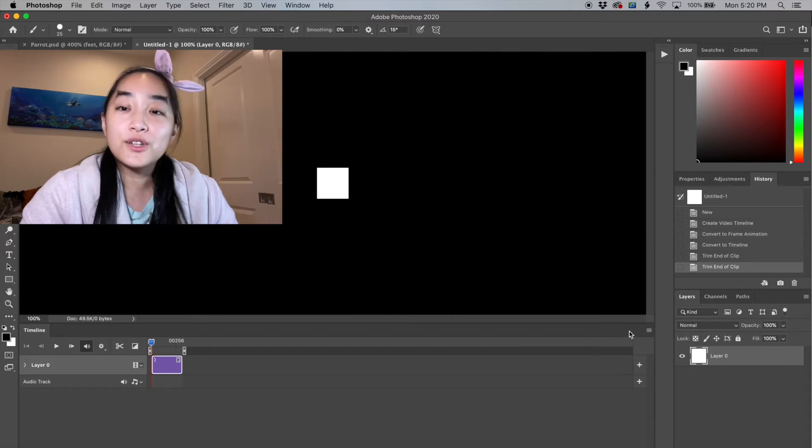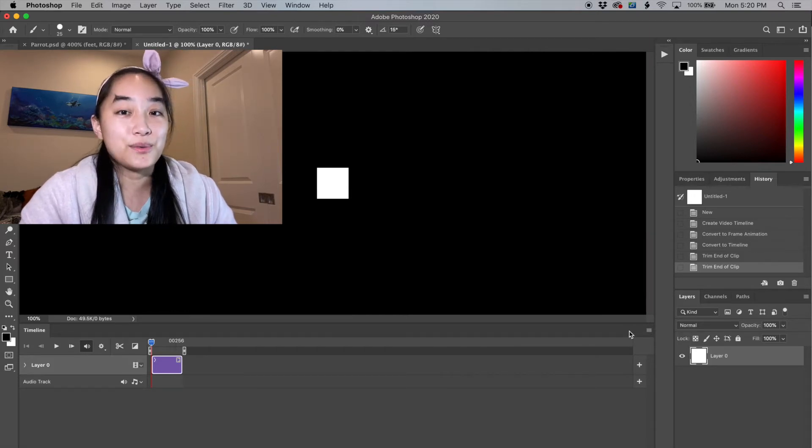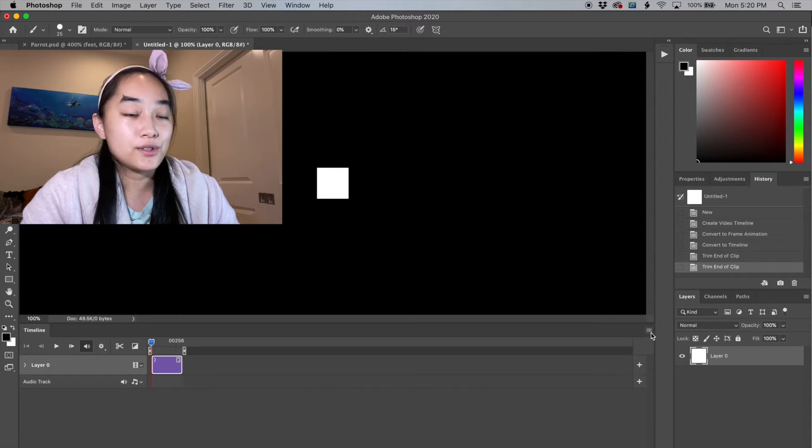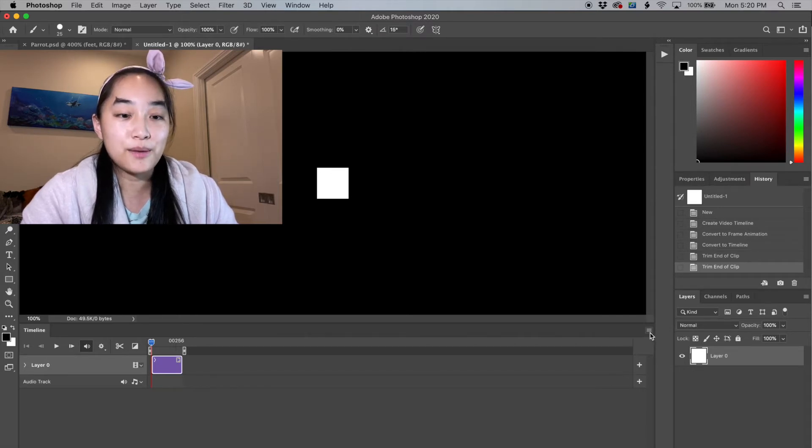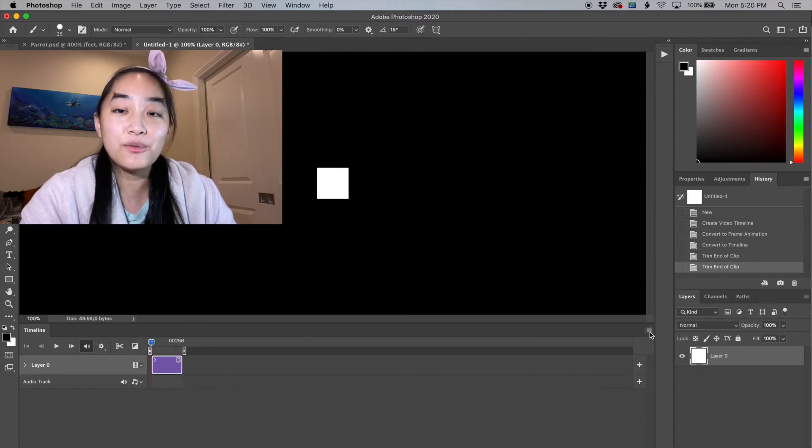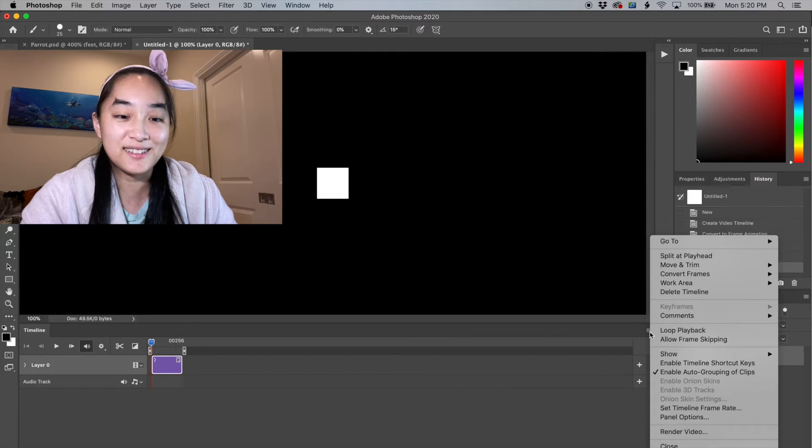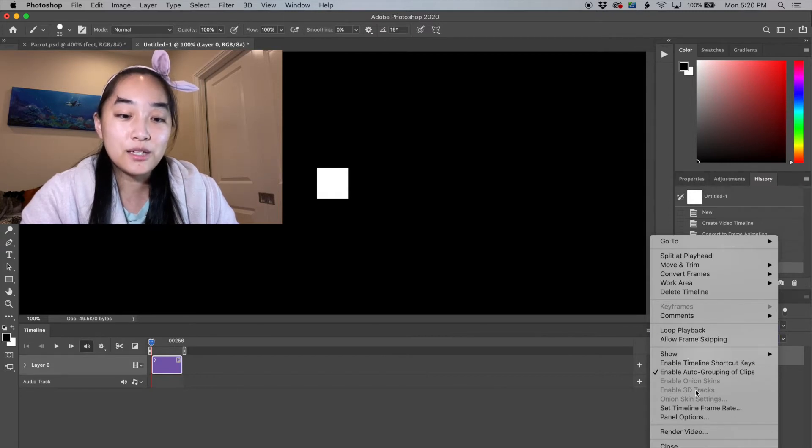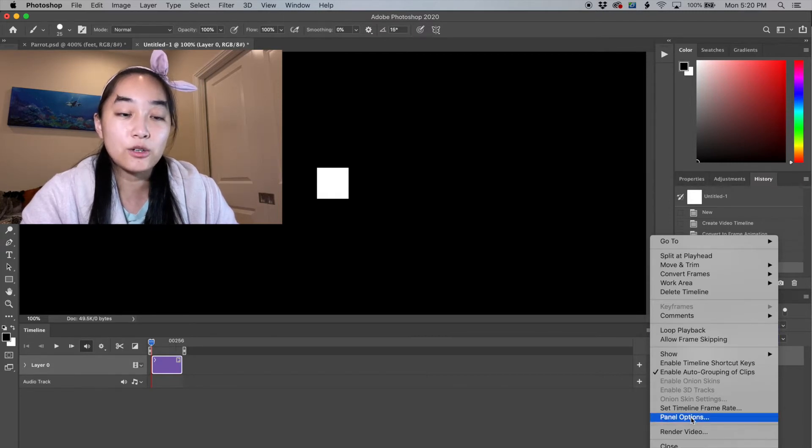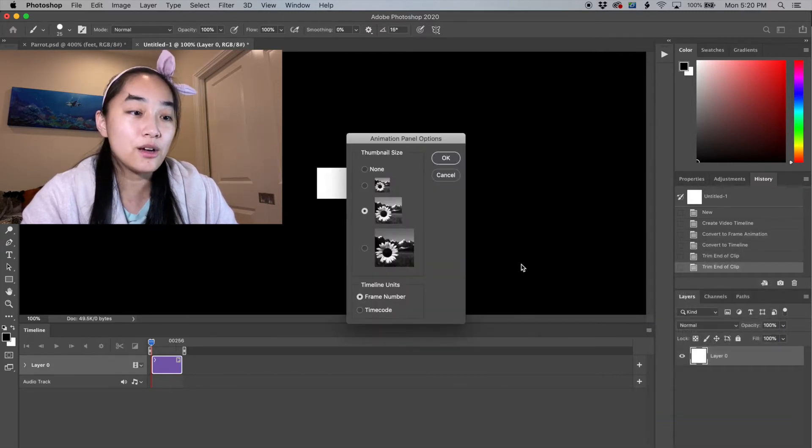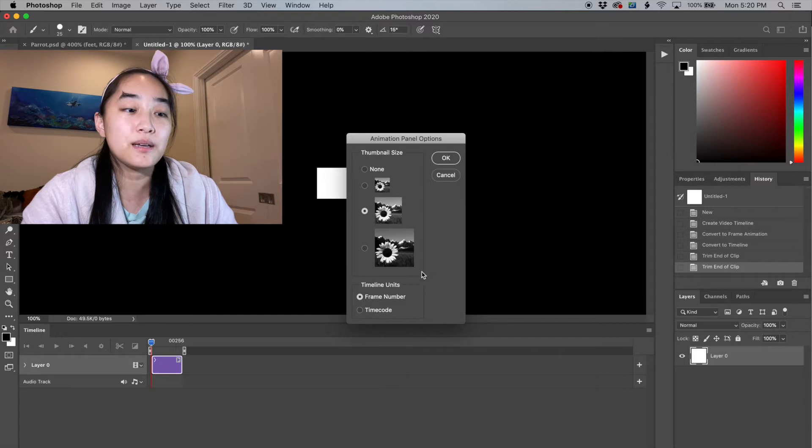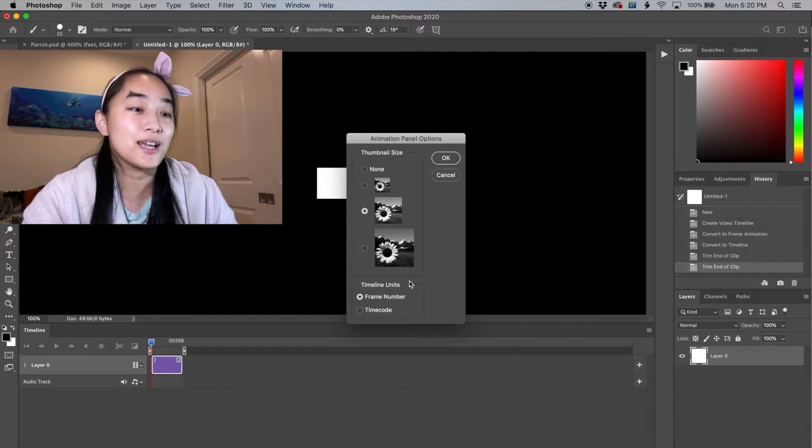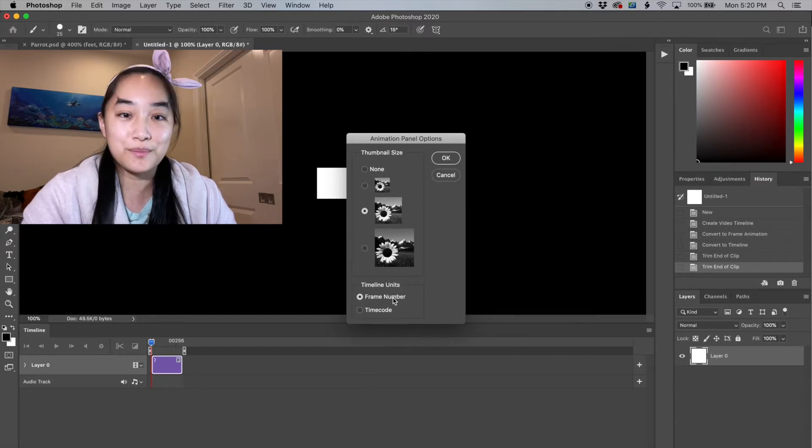First off there's going to be a few settings that we need to change right off the bat. Right here in the top right of your timeline tab, you're going to see these little hamburger three, four line menu. And in the menu, you're going to see panel options. In panel options, we need to make sure our timeline units are using frame numbers.